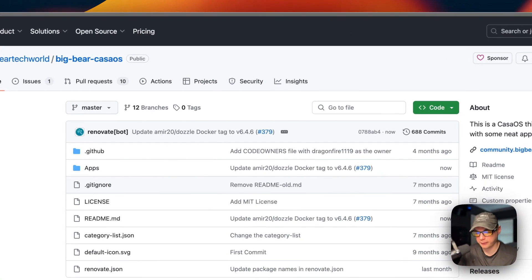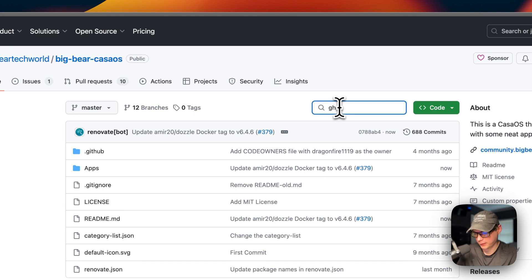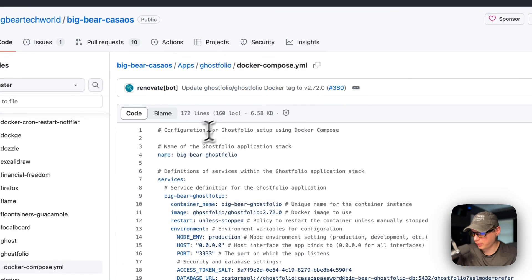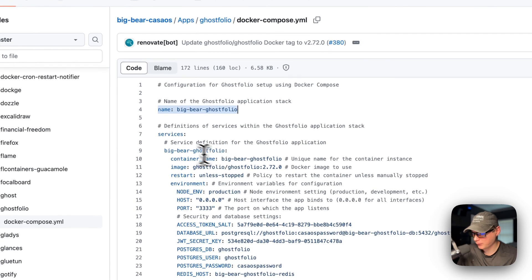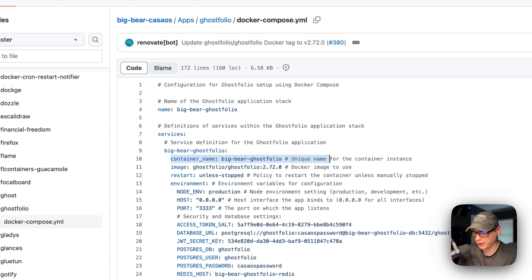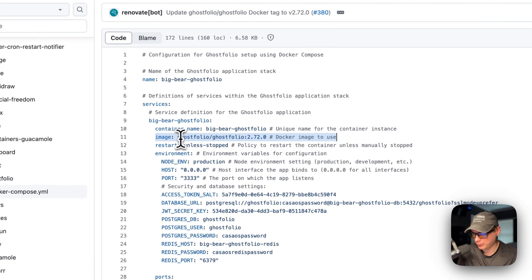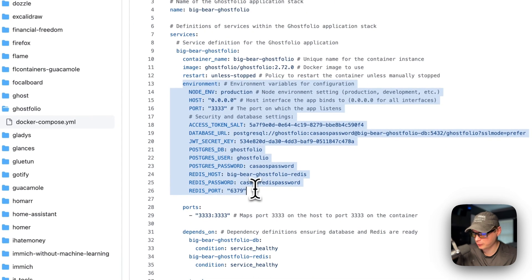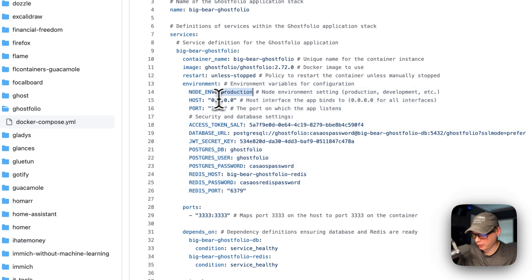Now I'll explain the Docker Compose file. I search for Ghostfolio and open the app. The CasaOS app name is called Big Bear Ghostfolio. Under services, the first service is also called Big Bear Ghostfolio. The container name is set to Big Bear Ghostfolio so Docker doesn't have to generate a random name. The image is pulled from Docker Hub by default.